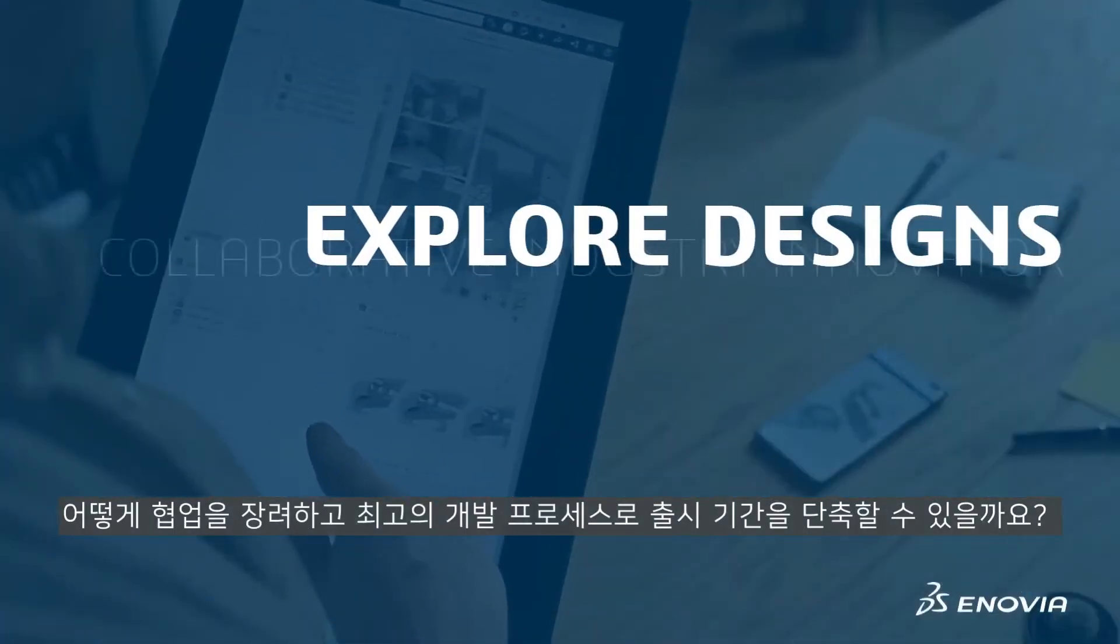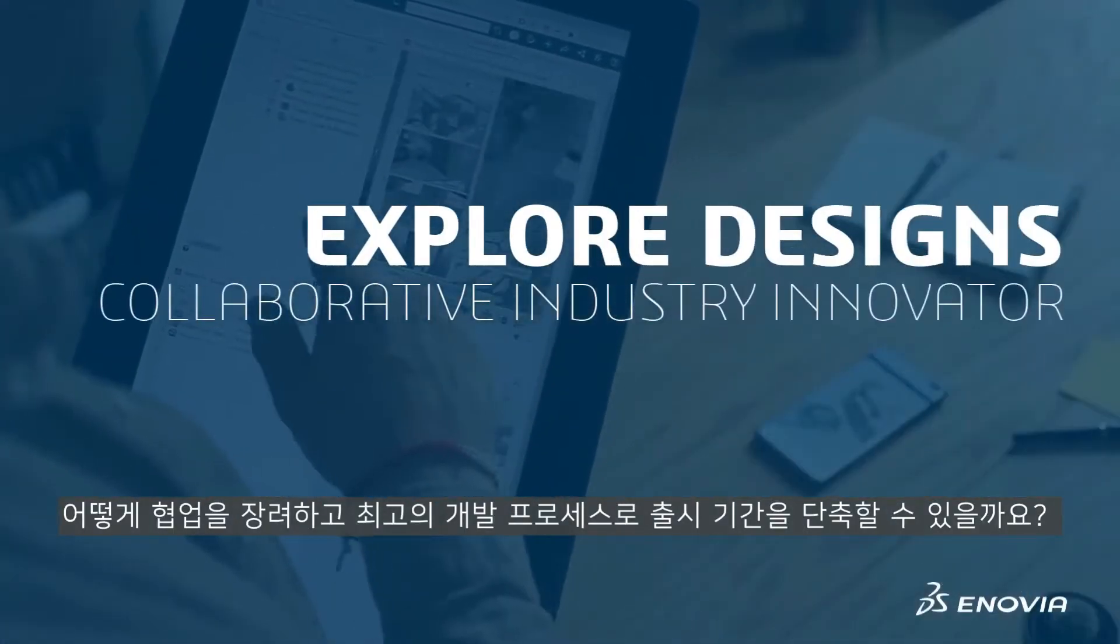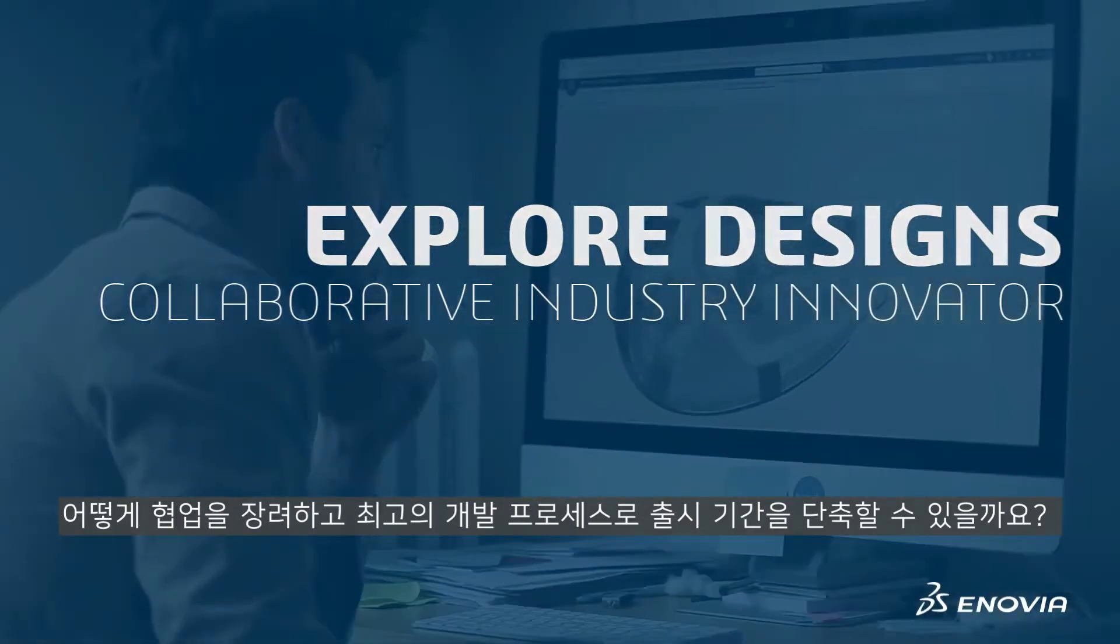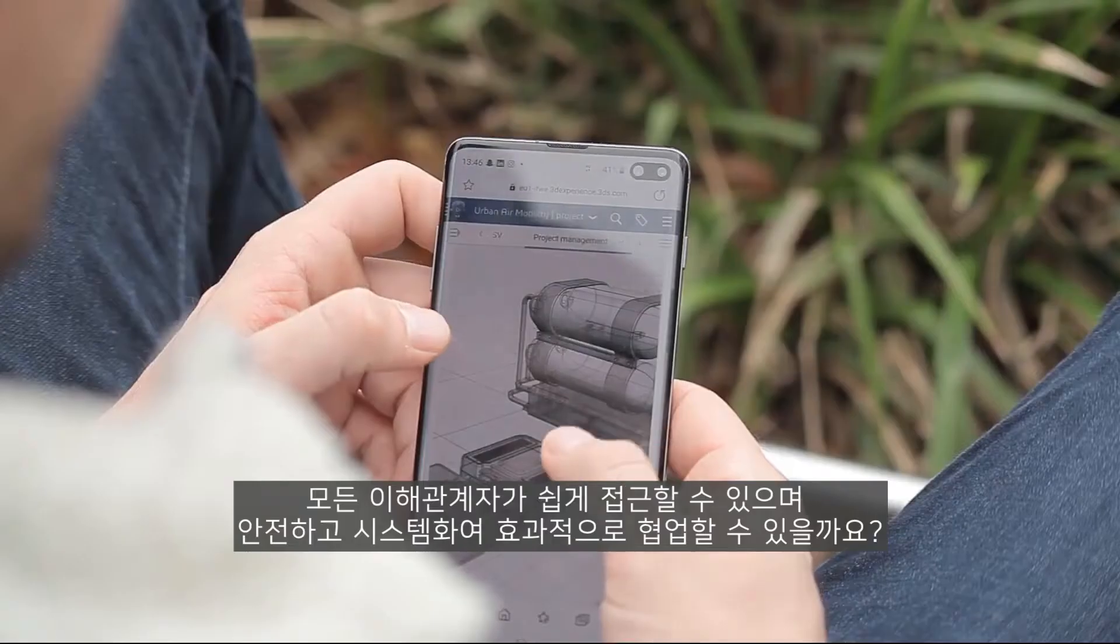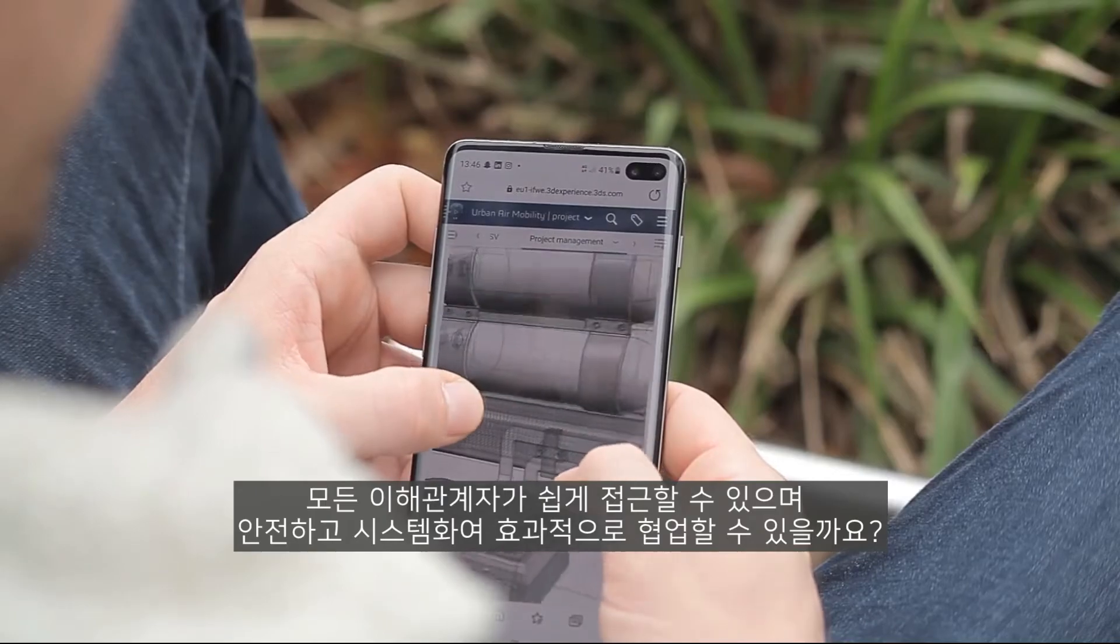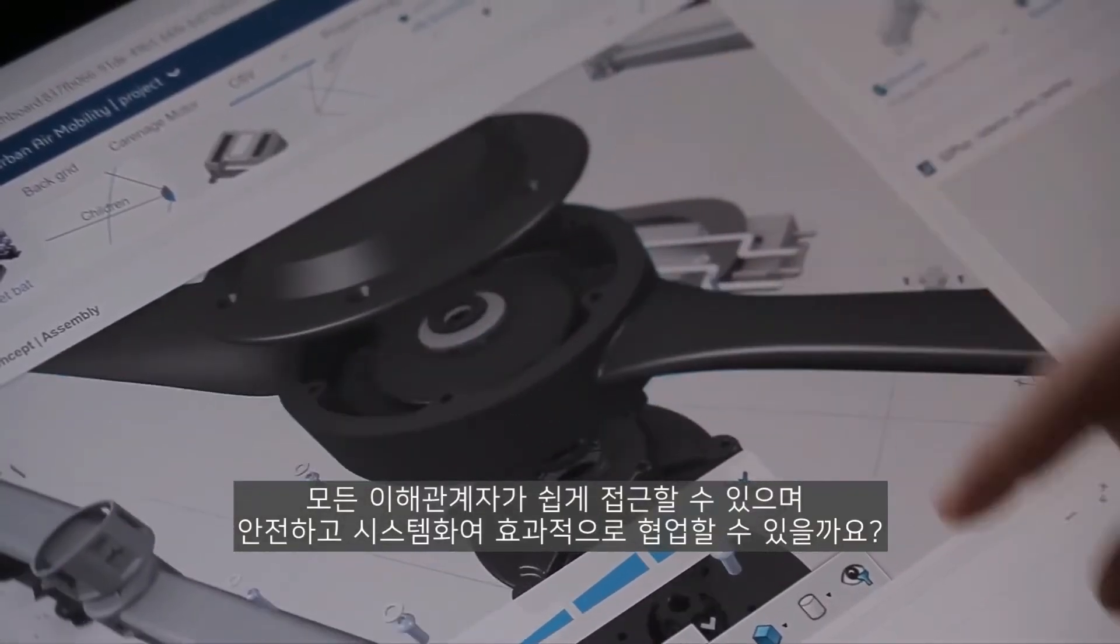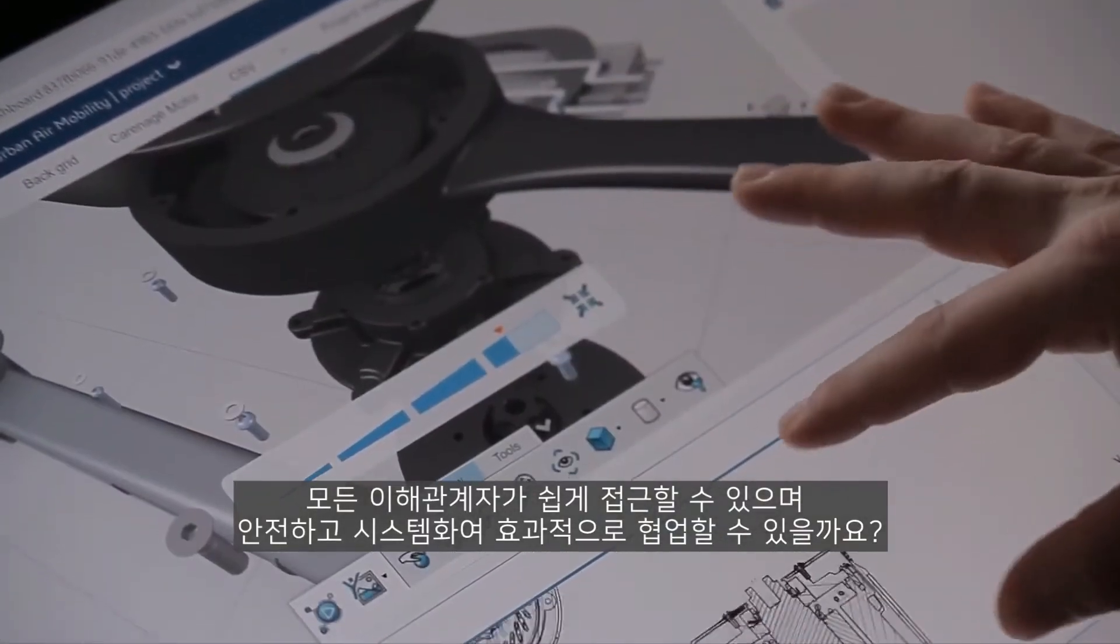How can you foster collaboration and speed time to market? The best development process enables all stakeholders to collaborate effectively in an easily accessible, secure and structured way.